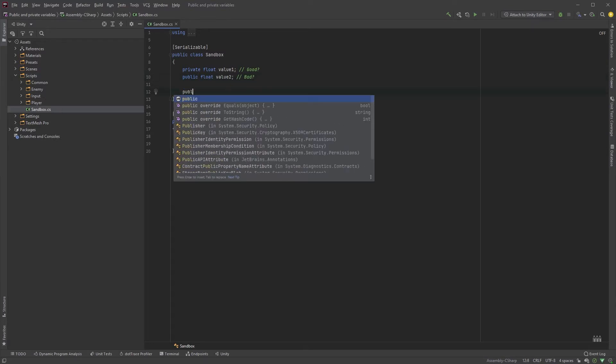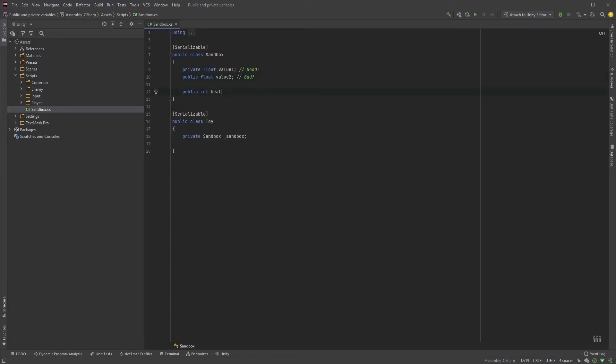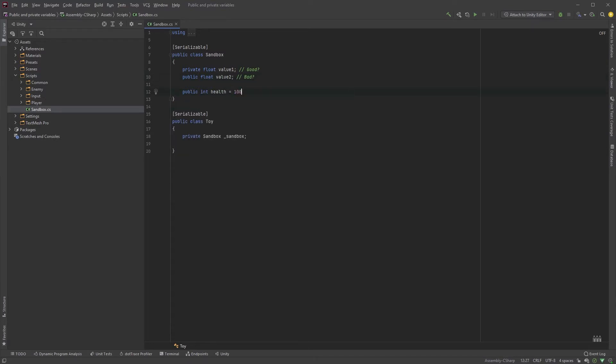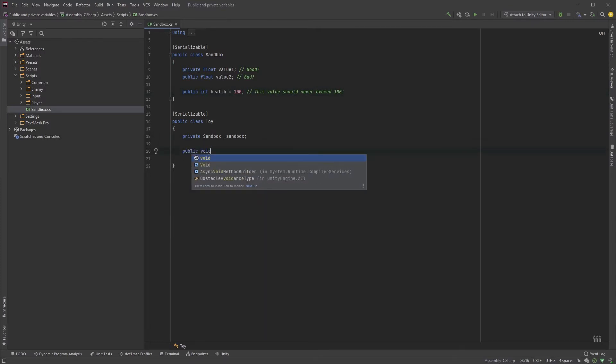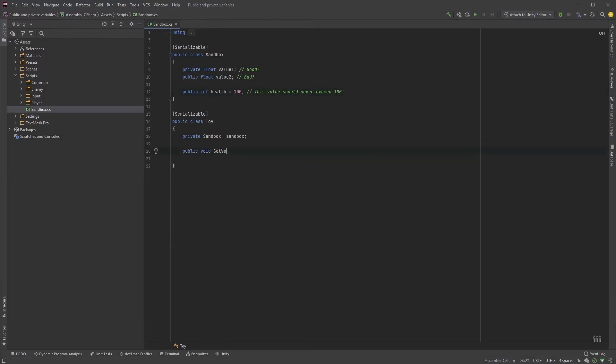Tracking down why your public variable all of a sudden is getting an unexpected value could be difficult and time-consuming, since any number of scripts could be modifying the value. Say you have a value that should never exceed 100. Leaving it public allows other scripts to set the value, like this one here.